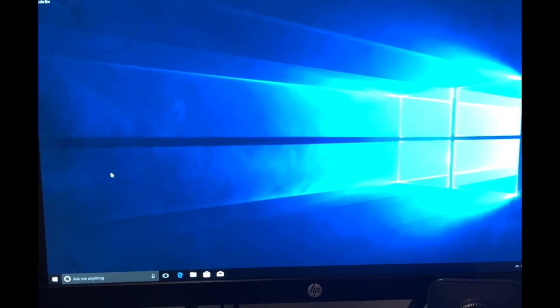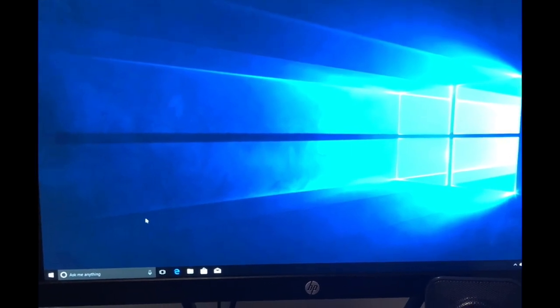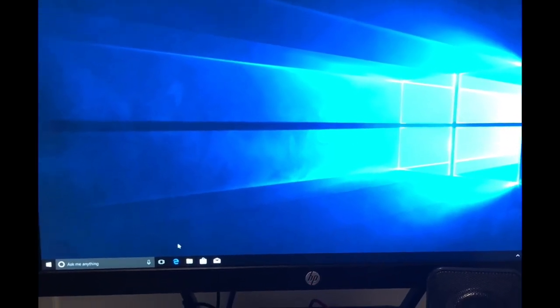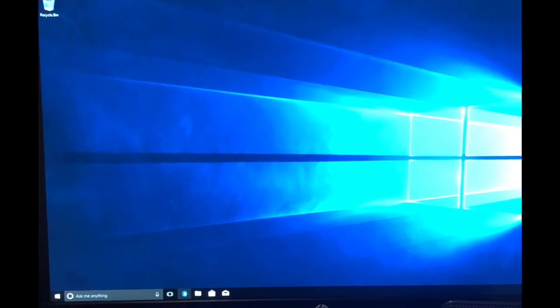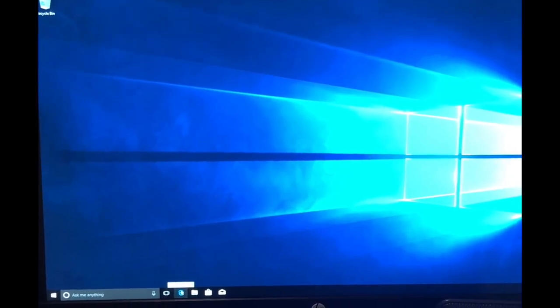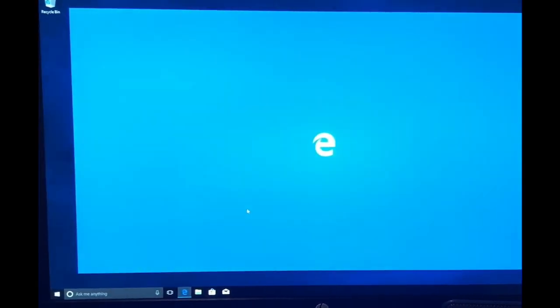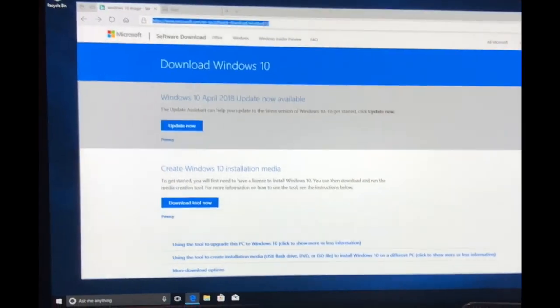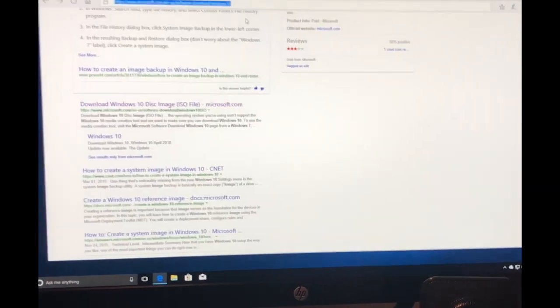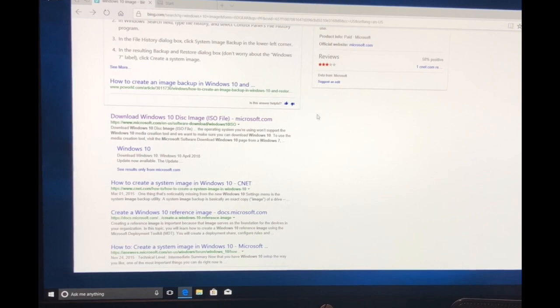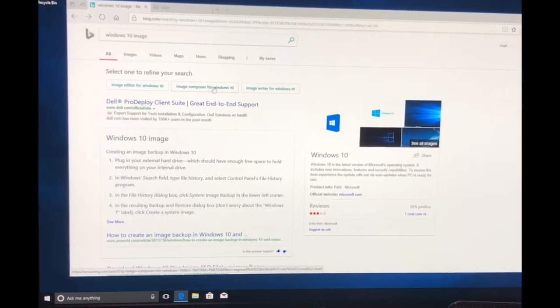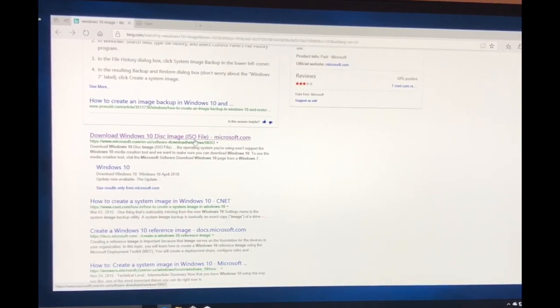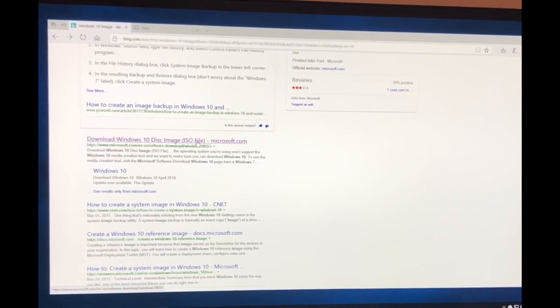The next thing we need to do is create a Windows image so that when we change out our hard drive, we can reinstall Windows. To do that, we're just going to go into the Internet and search for a Windows 10 image.